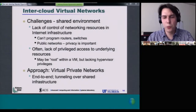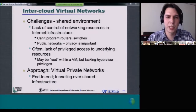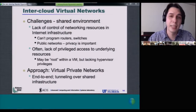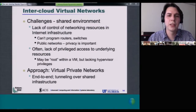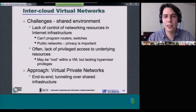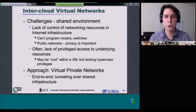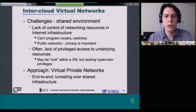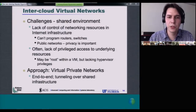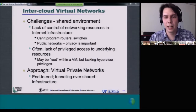This works well within a single environment, but if you're trying to federate or provide cloud-bursting capabilities, you're looking at a shared environment where the internet is in your way. You don't have control of networking resources, you cannot program routers, and in many cases you may not even be able to access underlying physical resources with privileges. You may get a virtual machine on Amazon as root, but you're not able to program the physical machine hosting that VM. One approach is to use virtual private networks and end-to-end virtualization using tunneling over shared infrastructure.